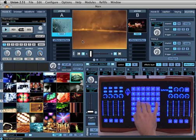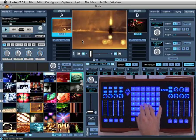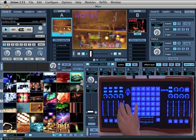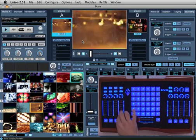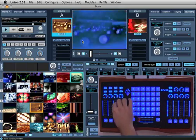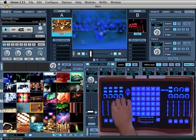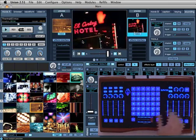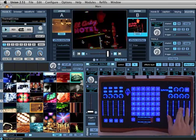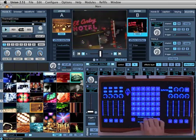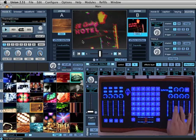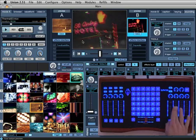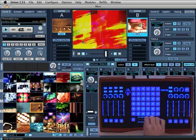The first thing you'll need to do is install the USB drivers and Union from the Ohm install disk. Once you have these applications installed, you can begin to use the Ohm in Union as a real-time video performance instrument.